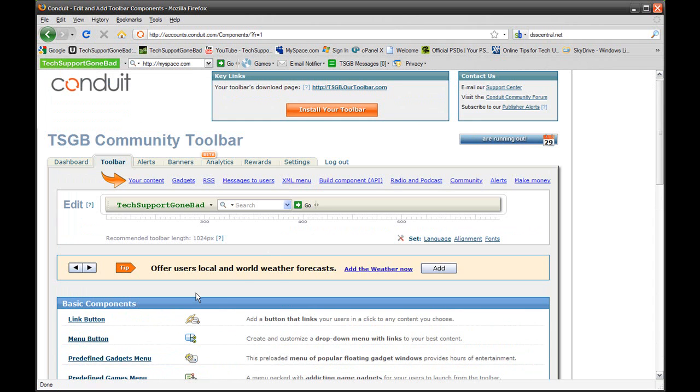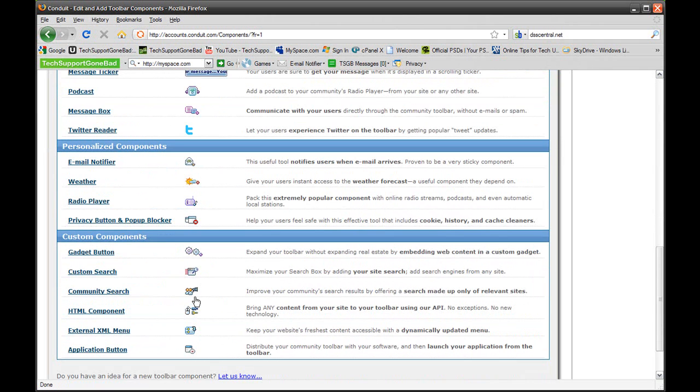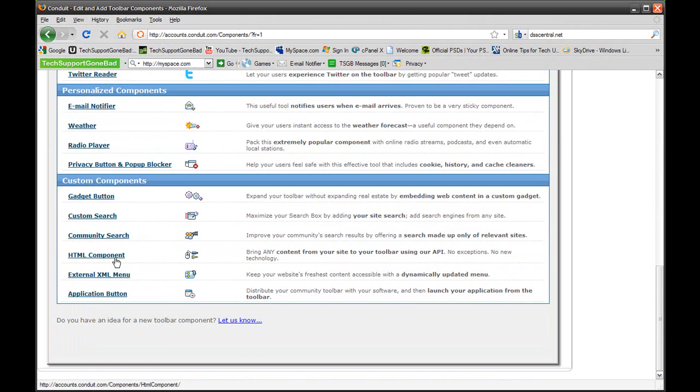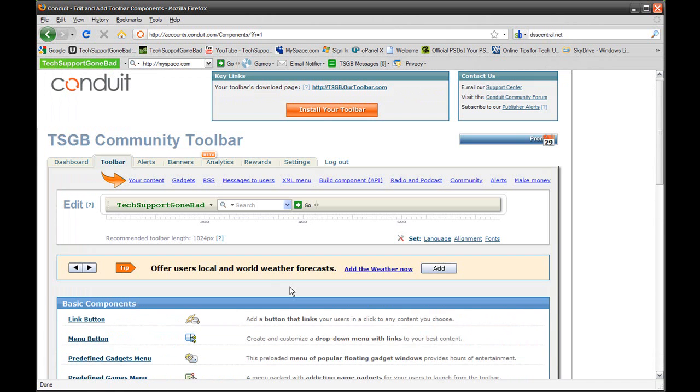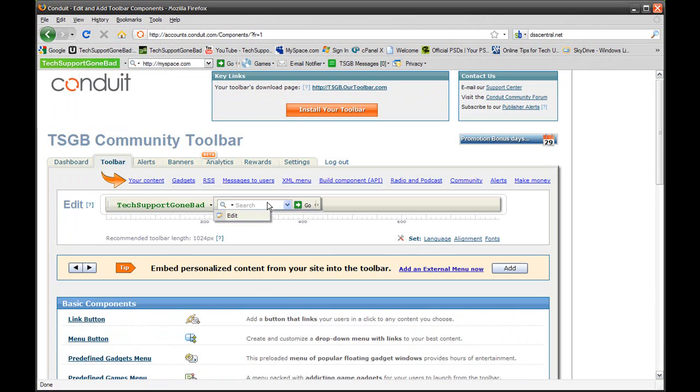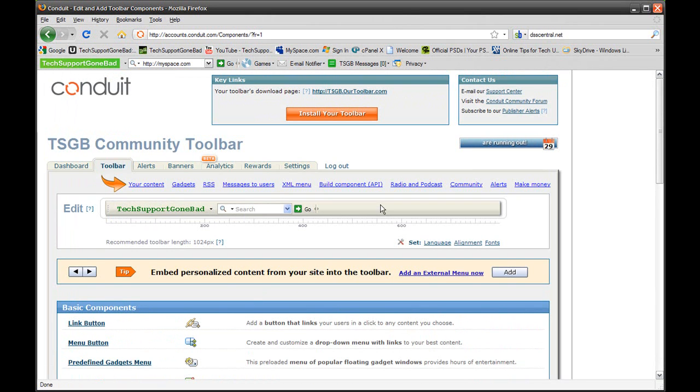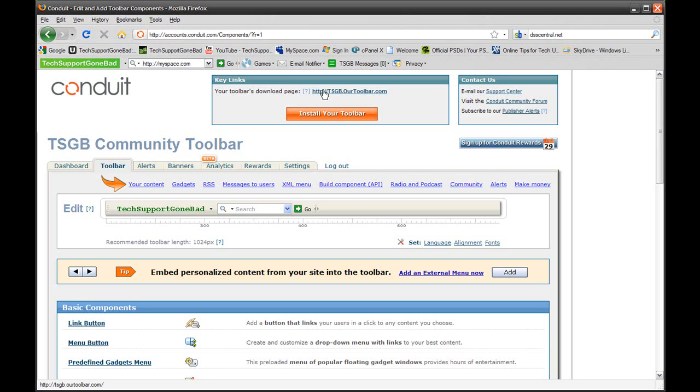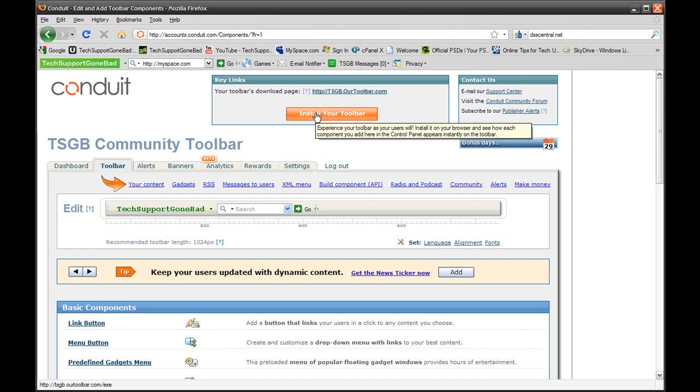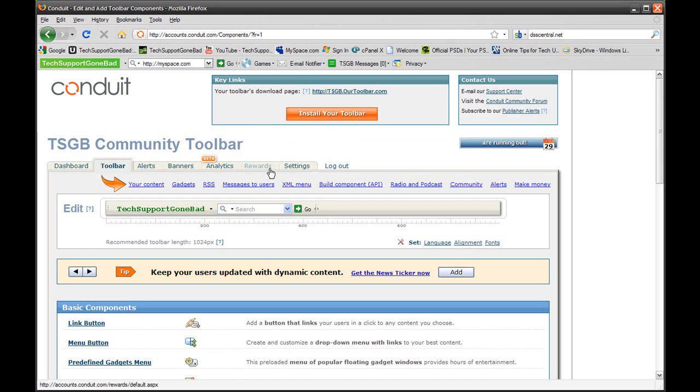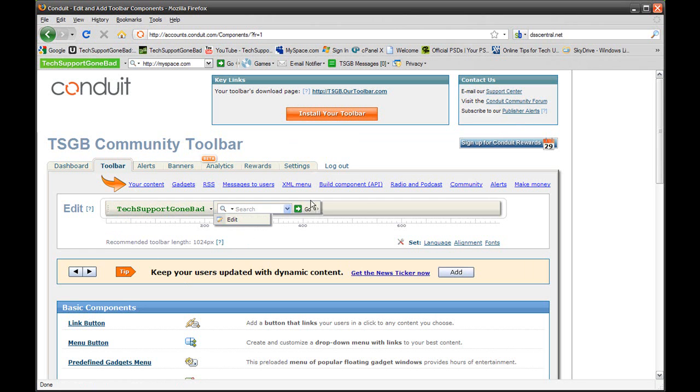You could even add an external HTML component and you could custom make that on your own. So you have just a bunch of options that you could add to your toolbar. After you're done making your toolbar, if you want to install it, just right here it says Key Links. Your toolbar's download page is, and then it'll show your download page. You could just copy that to show other people, and you could just press Install Your Toolbar so you yourself could have your toolbar.